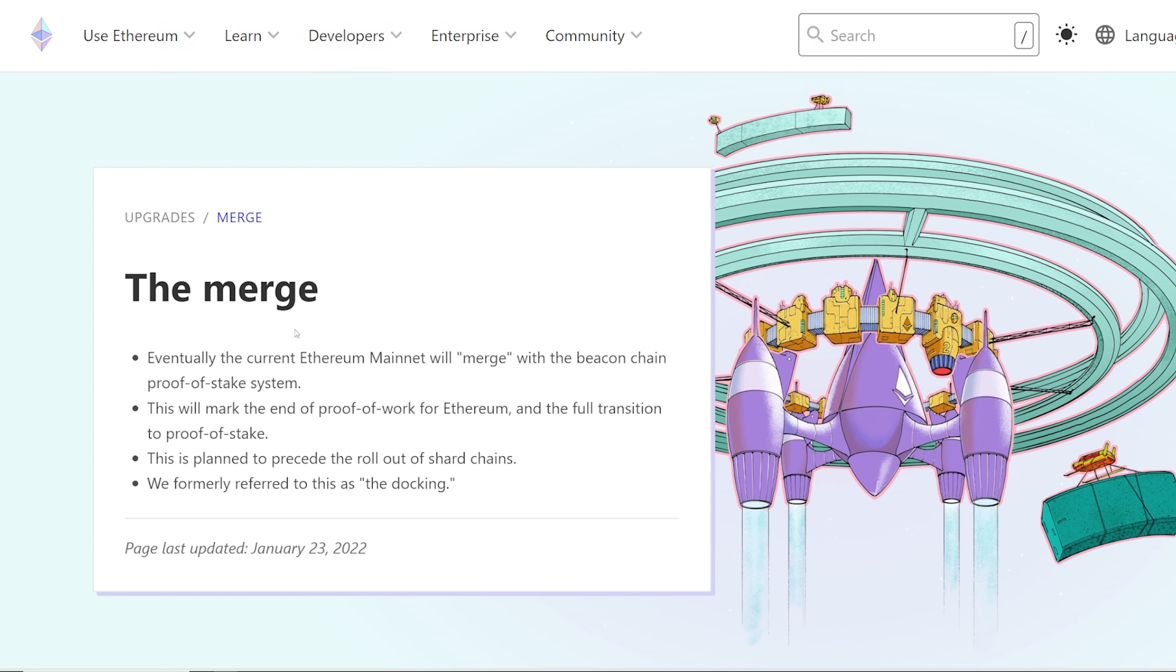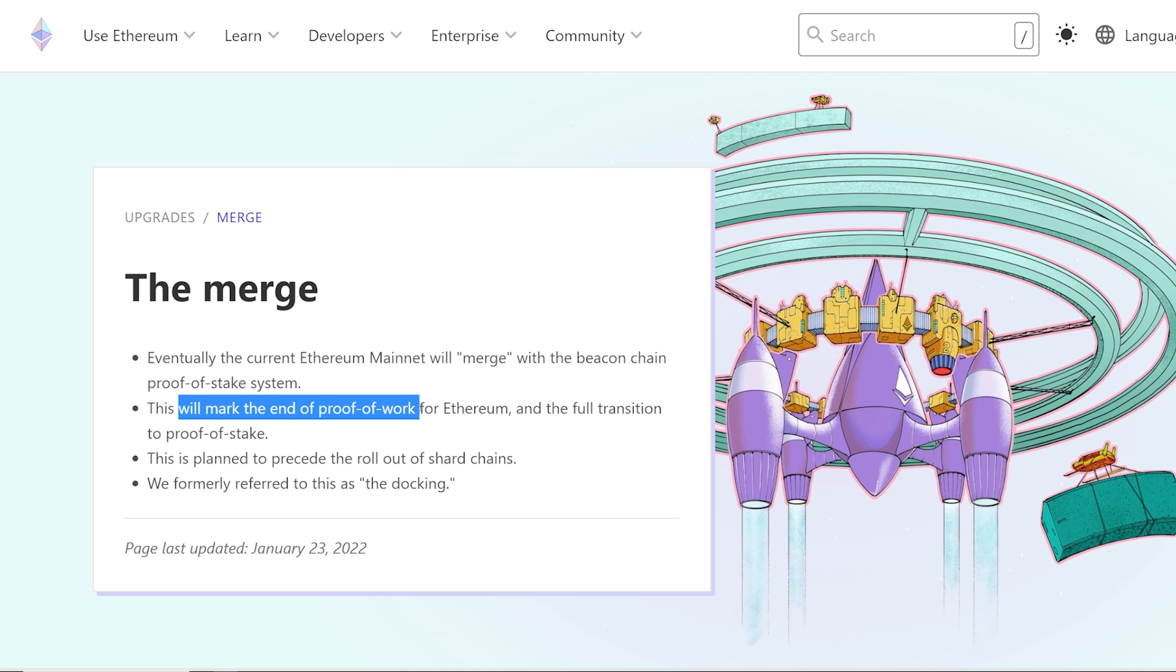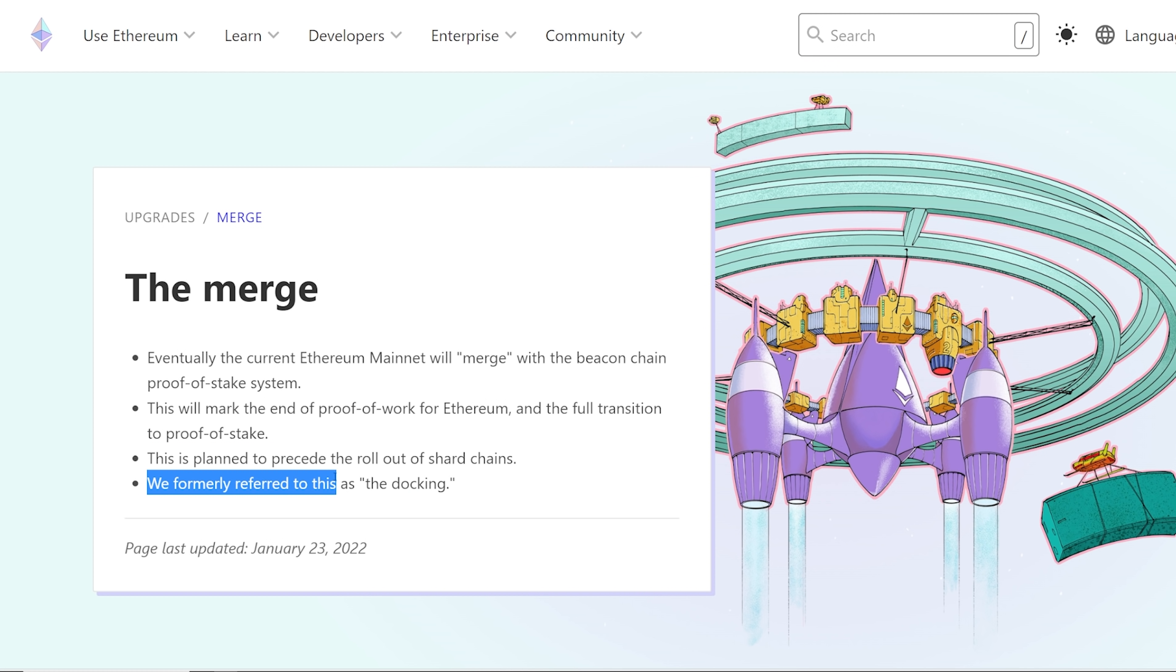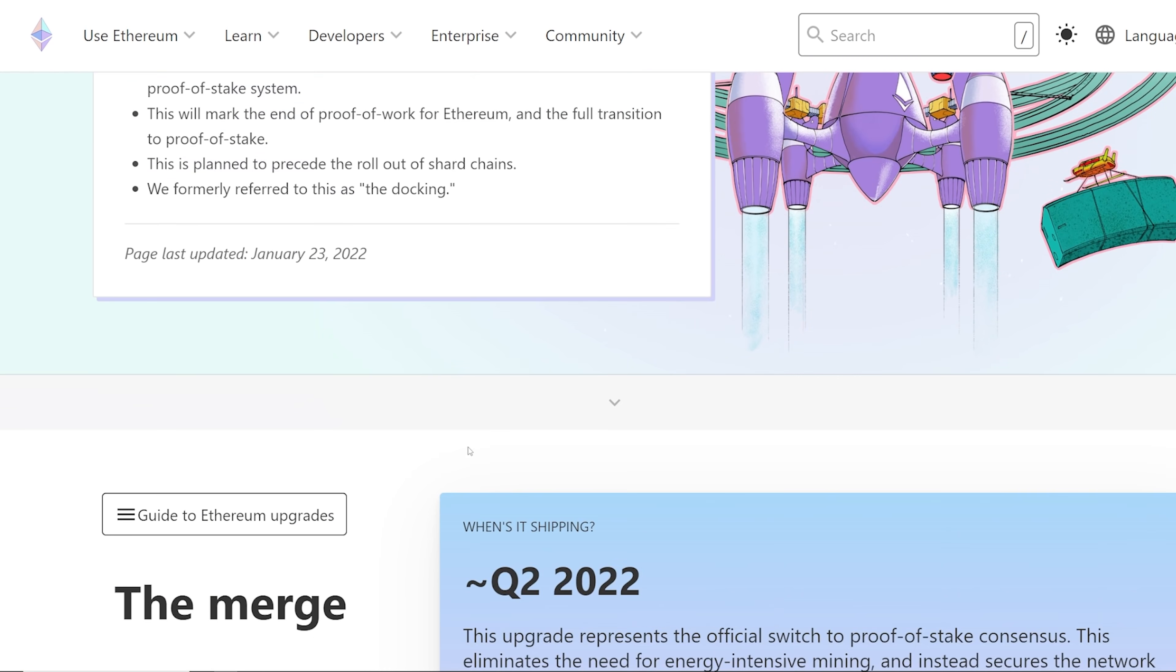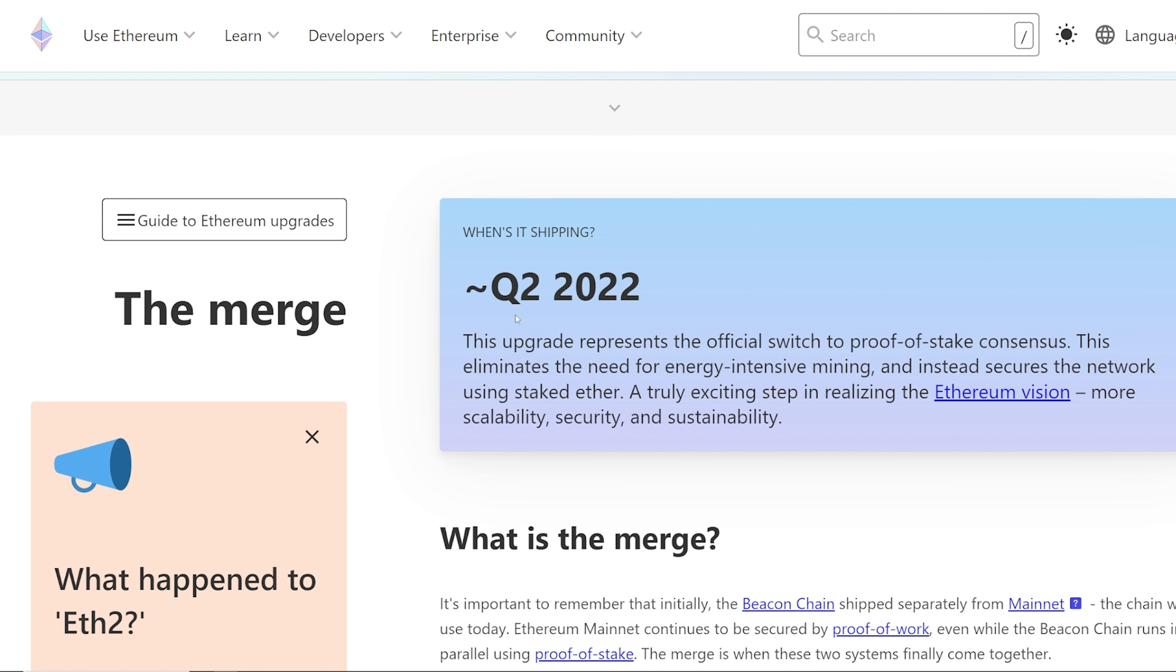The merge. For those that don't know, eventually the current Ethereum mainnet will merge with the beacon chain proof-of-stake system. This will mark the end of proof-of-work for Ethereum and the full transition to proof-of-stake. This is planned to precede the rollout of shard chains. We formally referred to this as the docking.